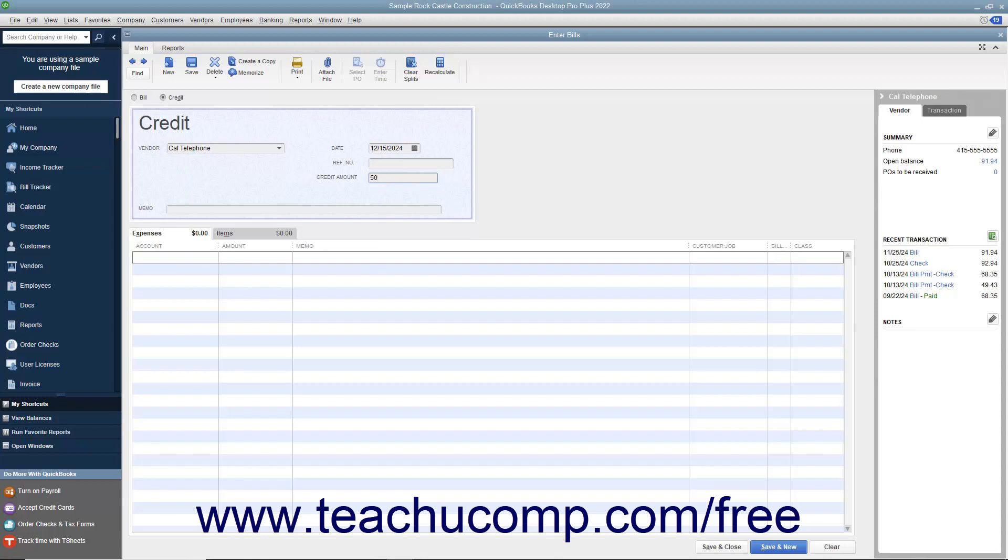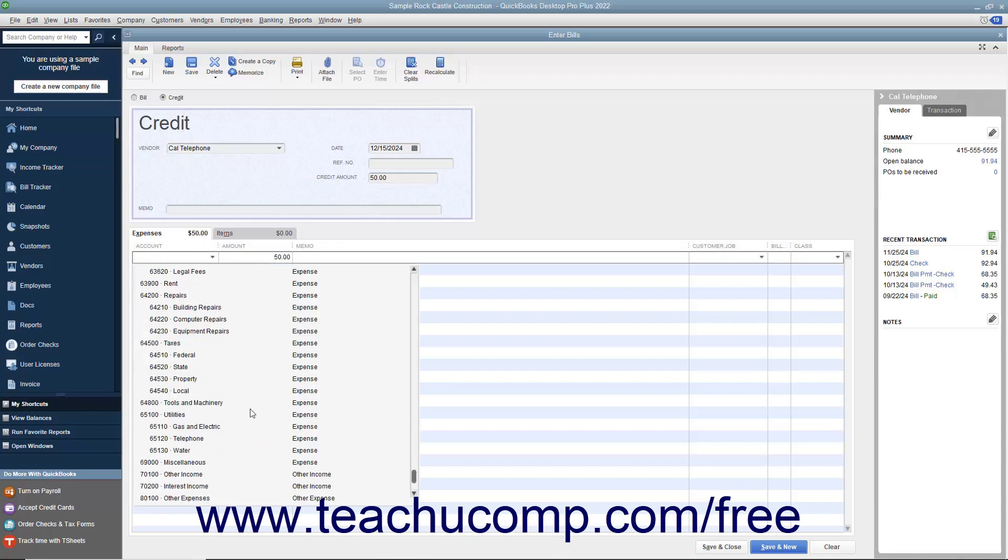Select the accounts or items that the credit will affect on the Expenses or Items tab as appropriate at the bottom of the window.